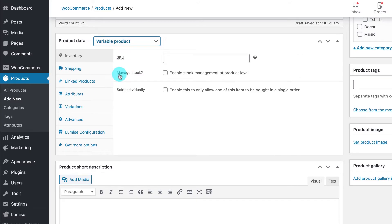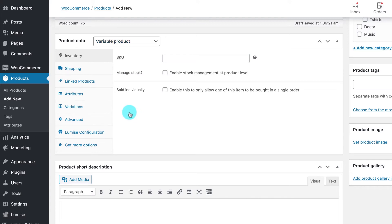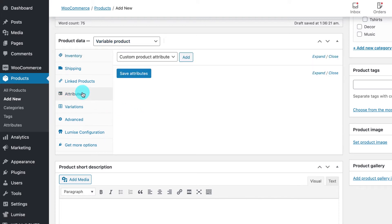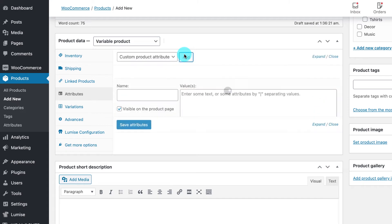To enable your customers to choose your product from different sizes and colors, you first need to add some attributes for your variation product. To do that, click on the Attributes tab, then click to add a custom product attribute.